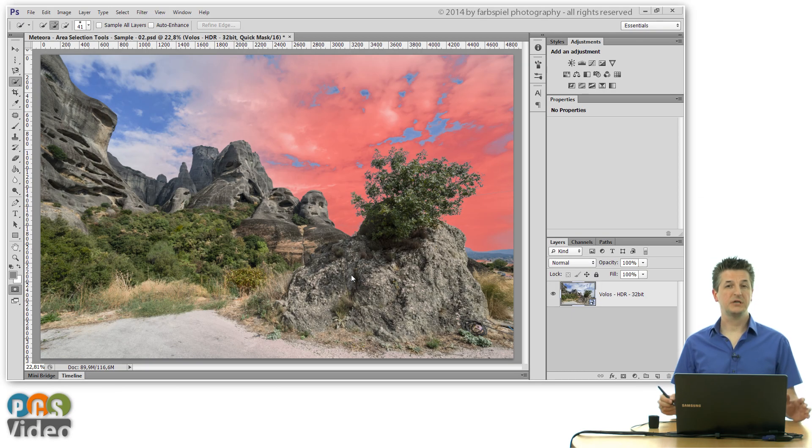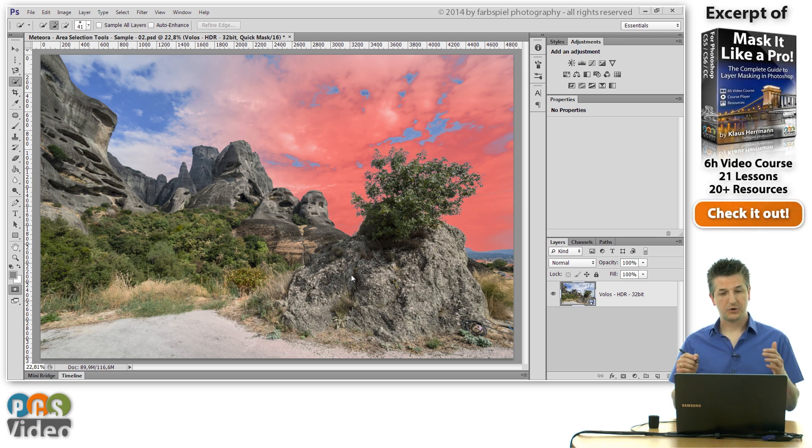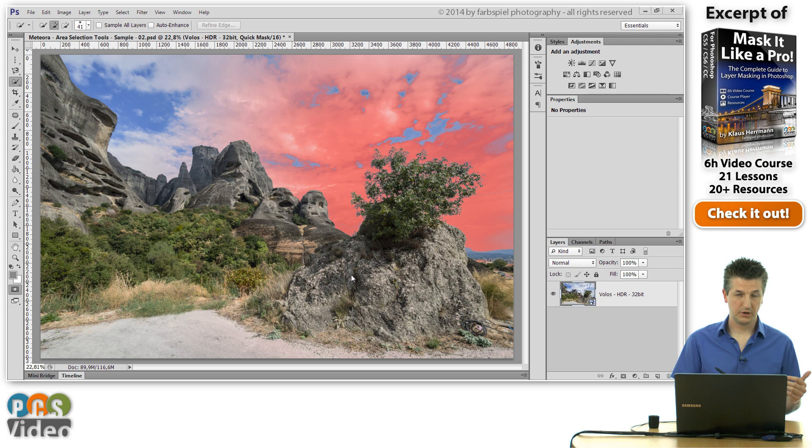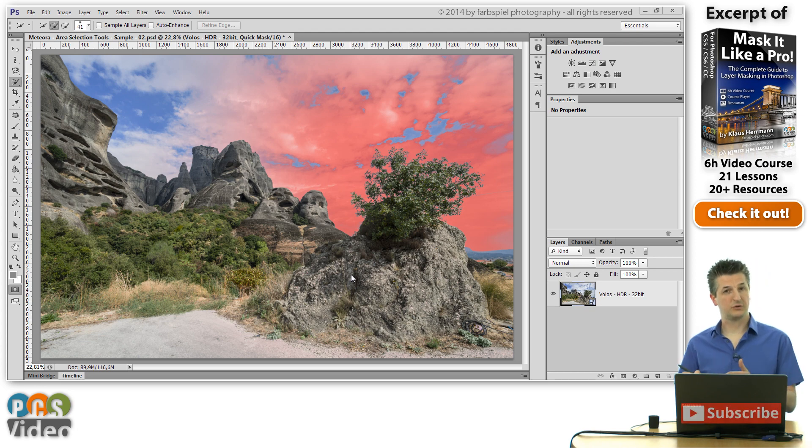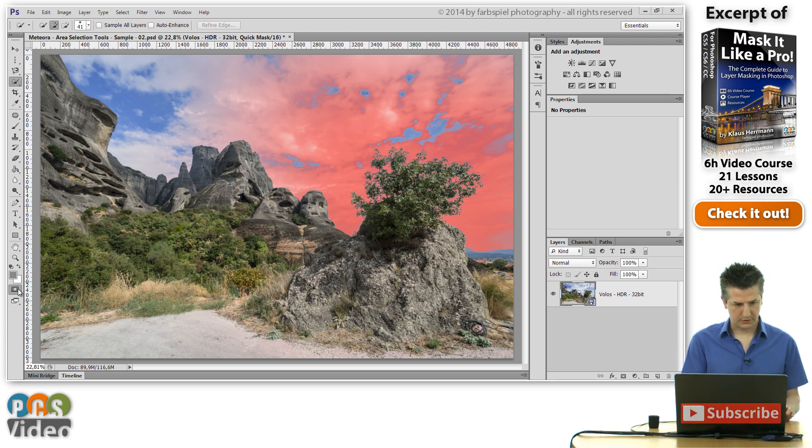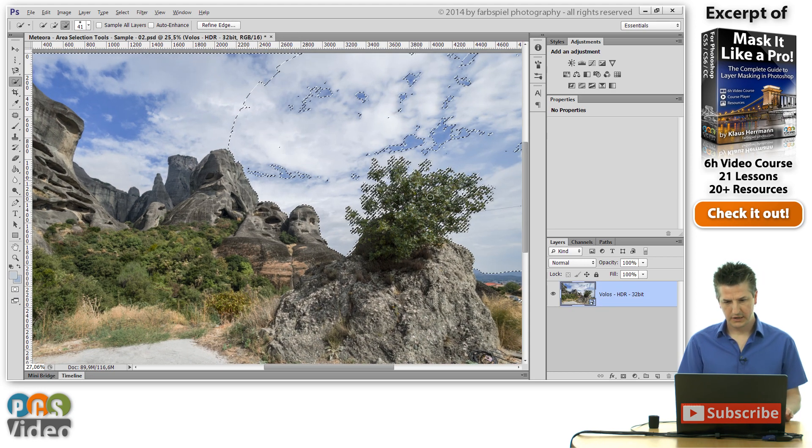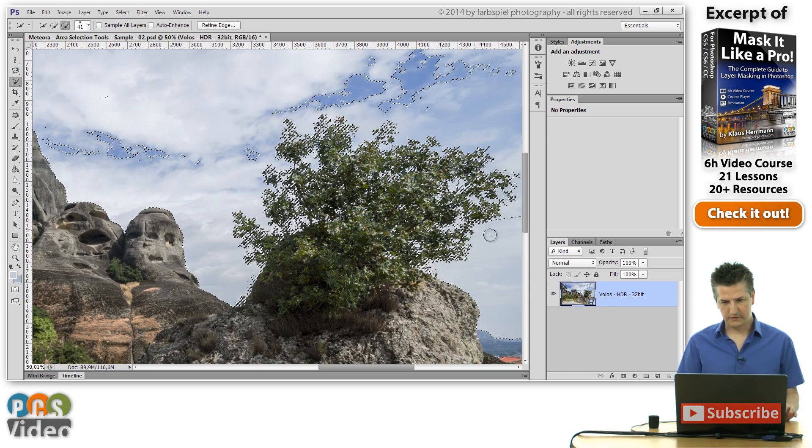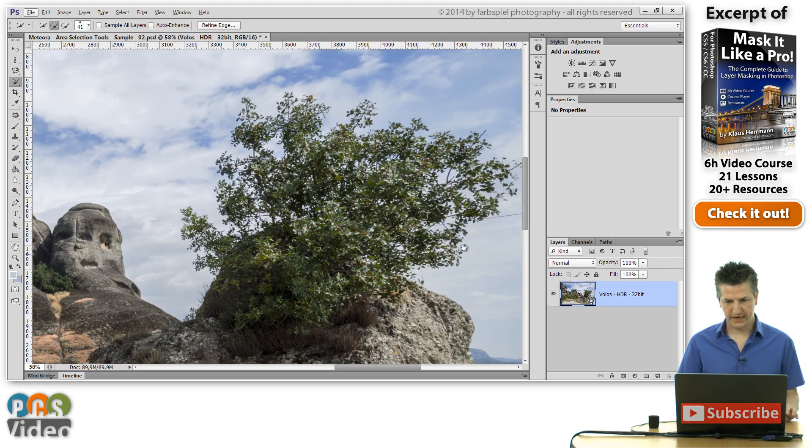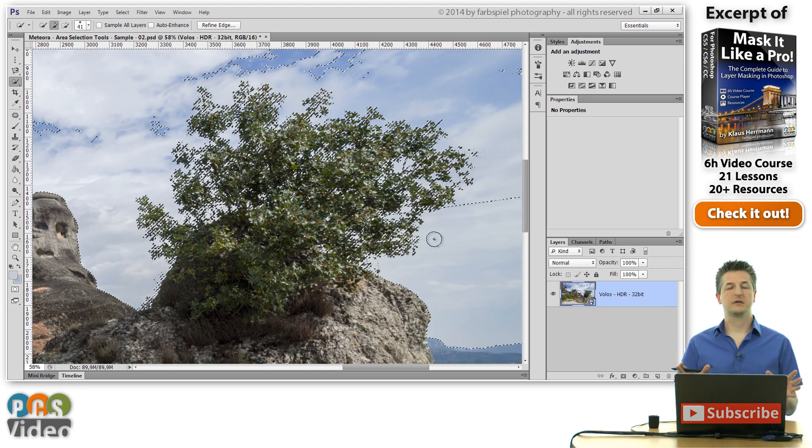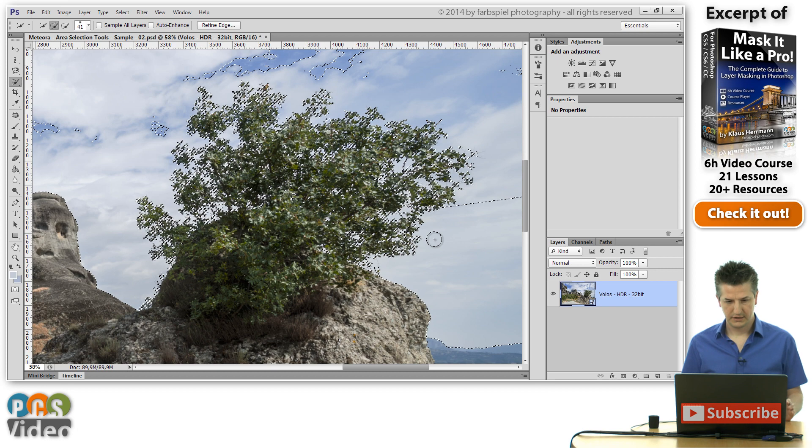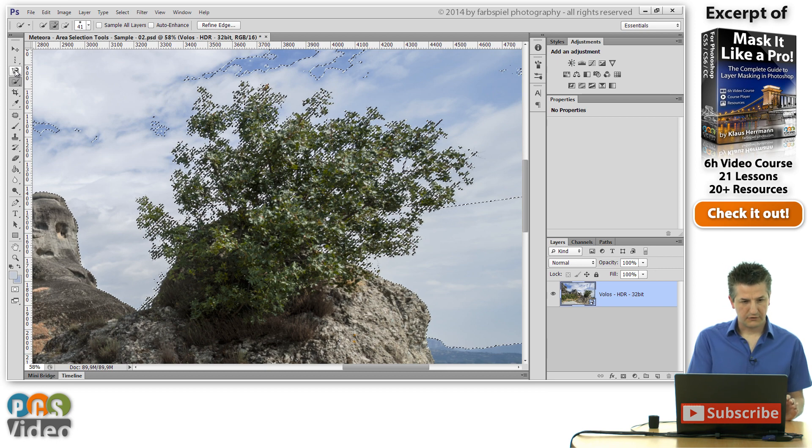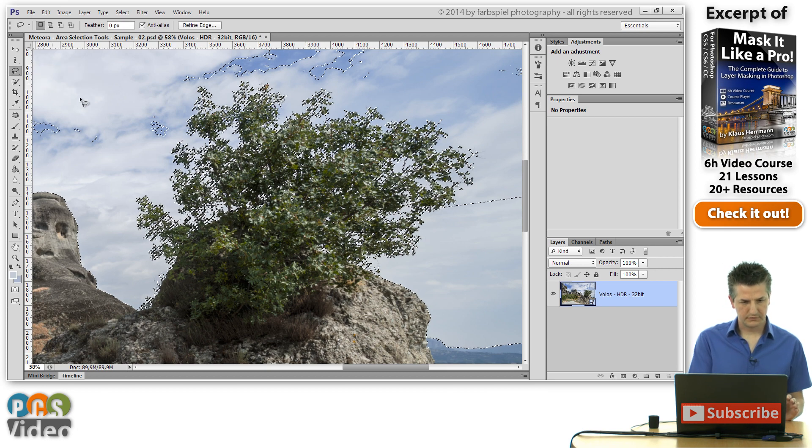So what we're actually going to do in order to isolate the bush from the background is to combine the color range selection tool with the lasso tool. And here's how we can do this. Now I'm going to exit the quick mask mode here. And remember that now we've got the bush selected and parts of the background are not selected.